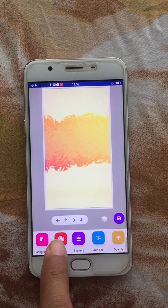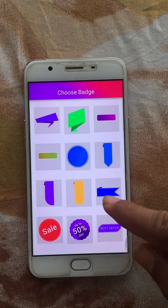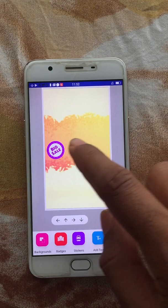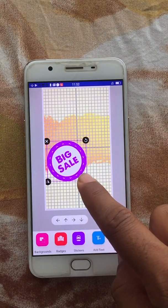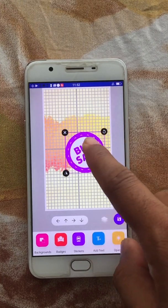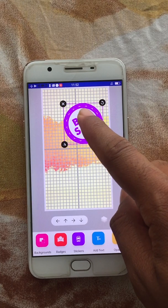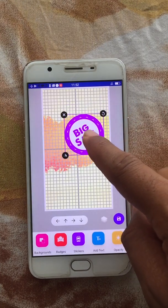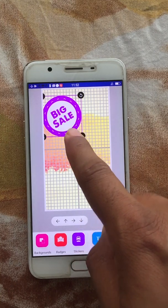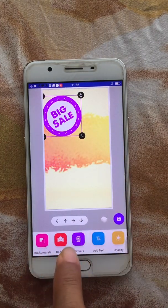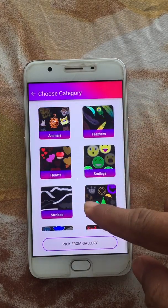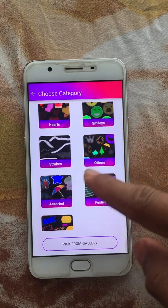The second option is Badges — there you can choose different badges to add. Once you tap on an object that you've inserted, you can see a grid which is visible to help you align it. There is also the Sticker option, with stickers categorized in different categories — you can choose any sticker from them.